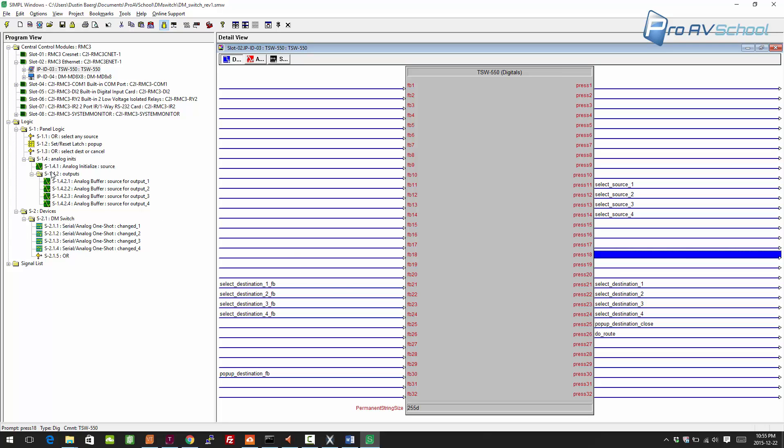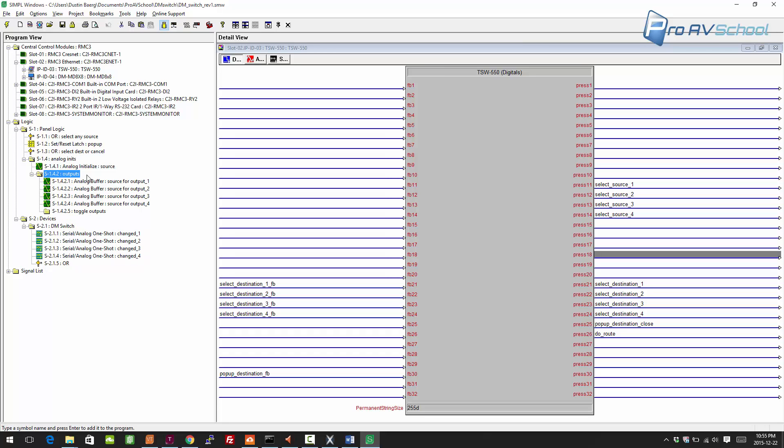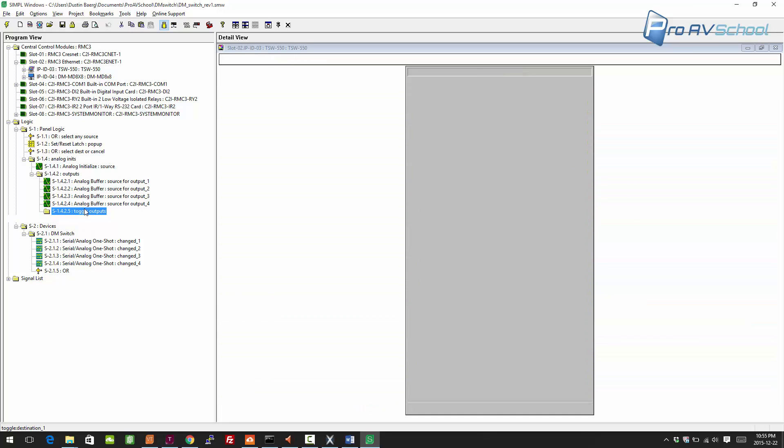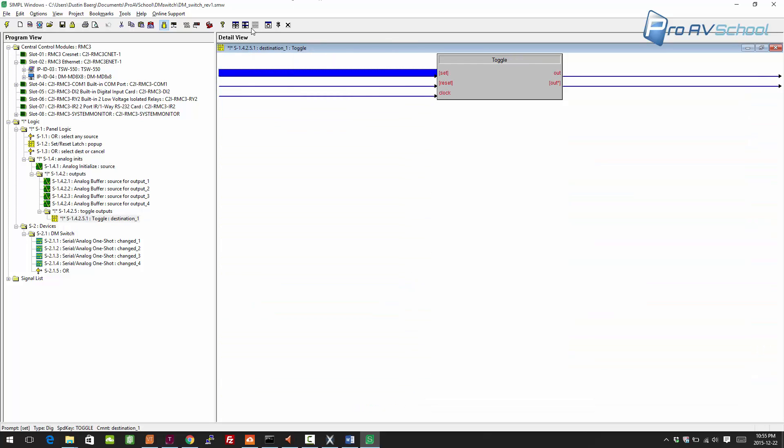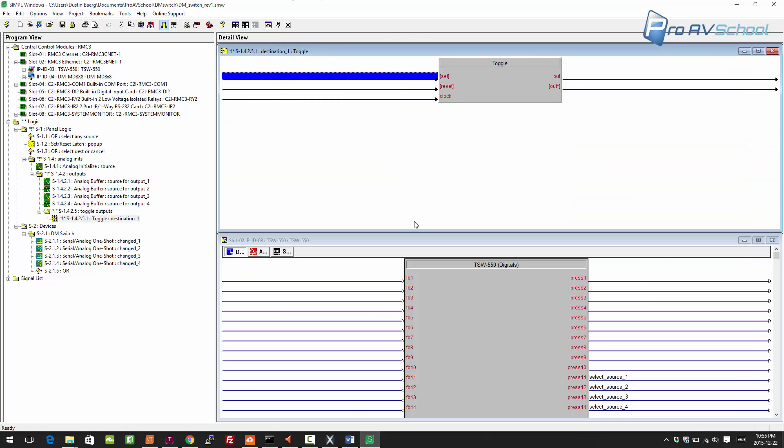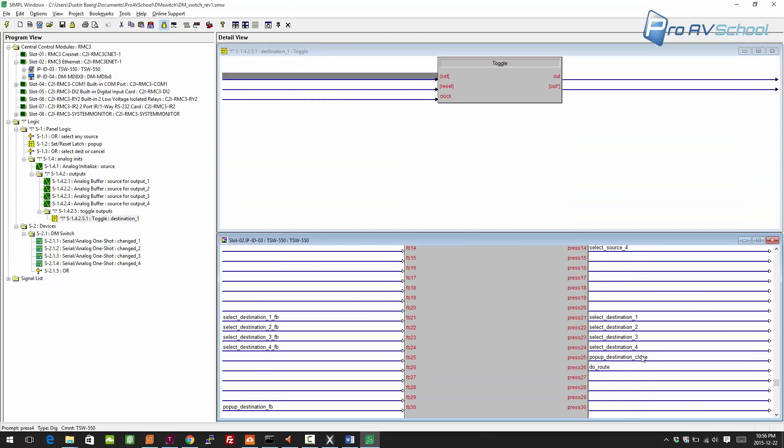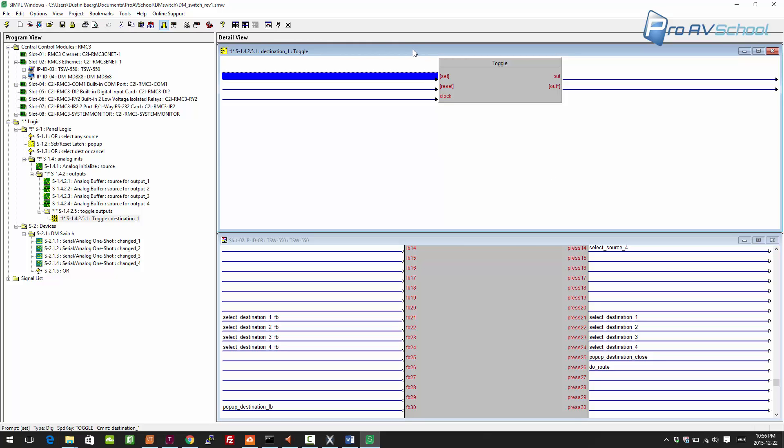That will allow those to toggle once I put in the proper toggles. I'm gonna go here, sub: toggle outputs just to name that folder, and I'm going to use a toggle. I'll call it destination.